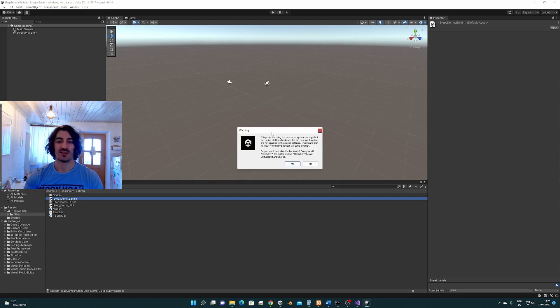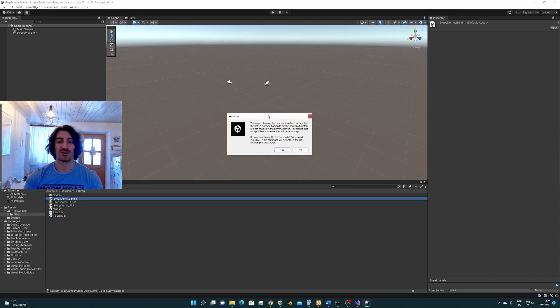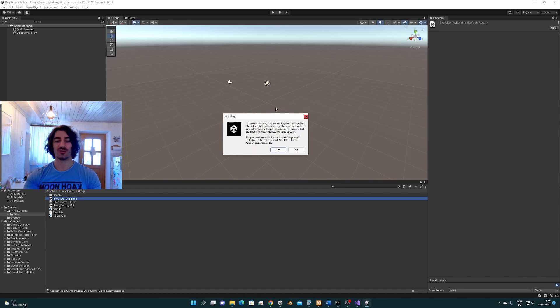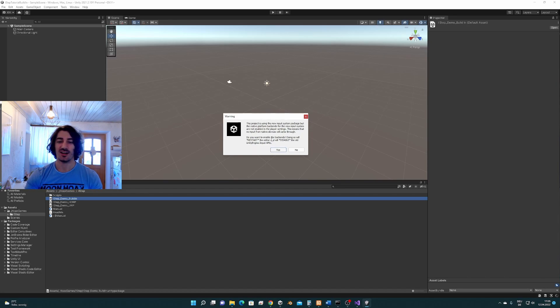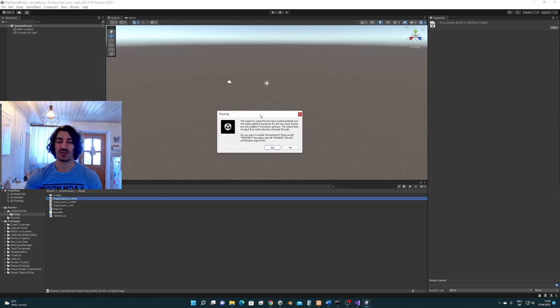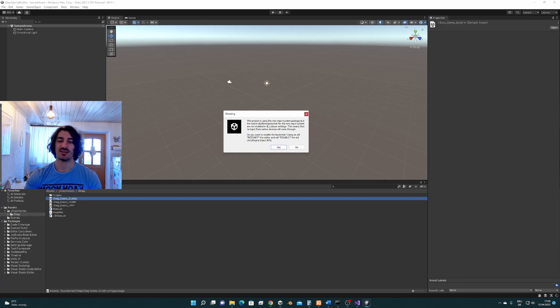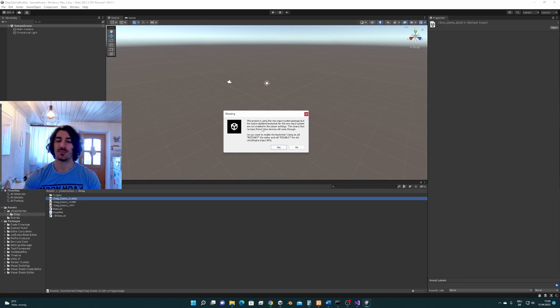Here we are at the screen that people who watched the other videos should know. This is from the starter assets that tries to install its dependencies. We press yes to install the dependencies.